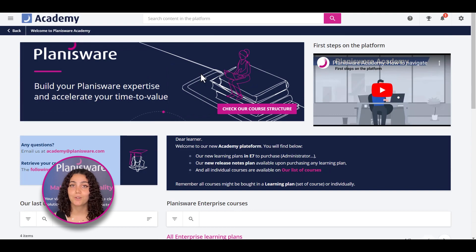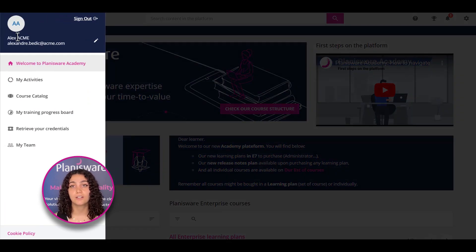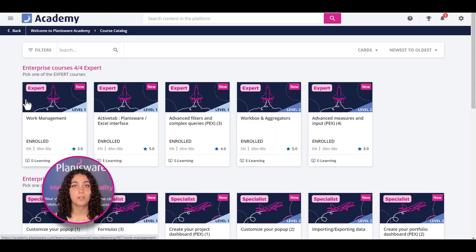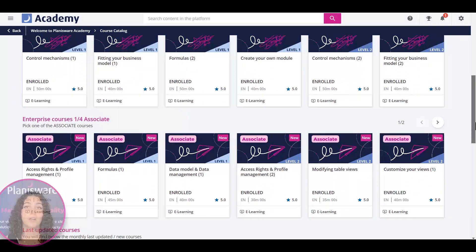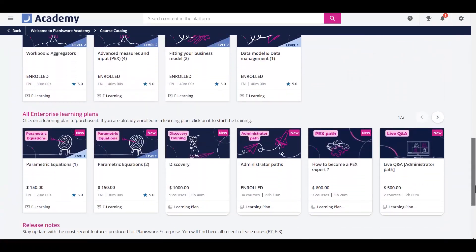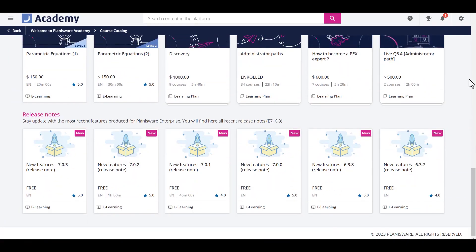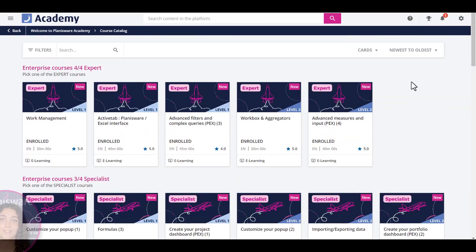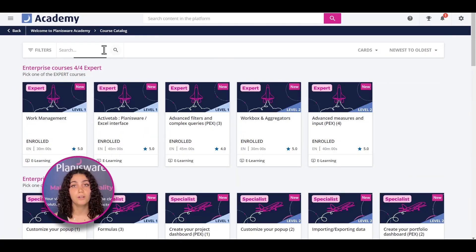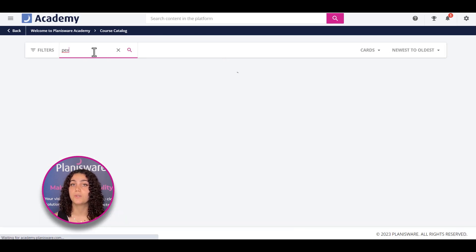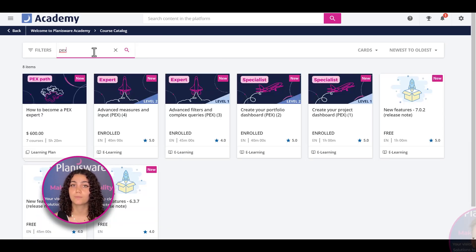To find a specific course, you can go to the catalogue to see every course in its respective learning plan. Or, you could also use the search bar to look for a course using keywords.